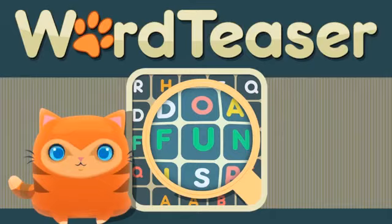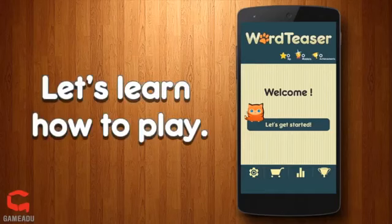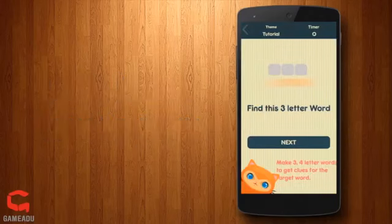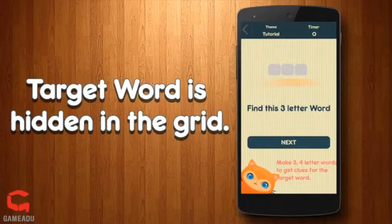Welcome to Word Teaser, an addictive clue-based word hunting game. Here's how to play.